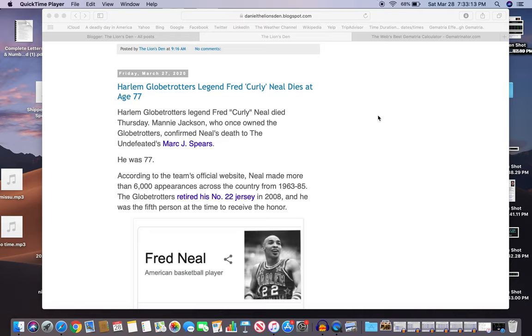Hey y'all, it's Dan for Numerical Lion. A story the other day about Harlem Globetrotters legend Fred Curley Neal, who dies at the age of 77.